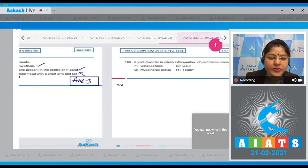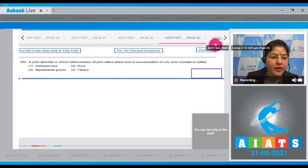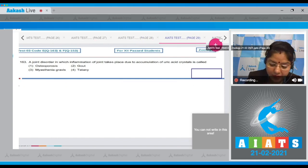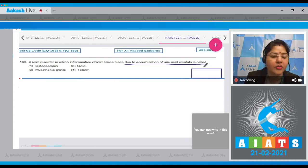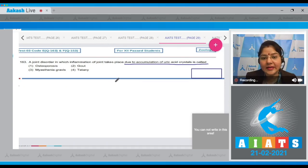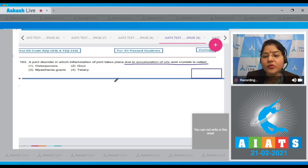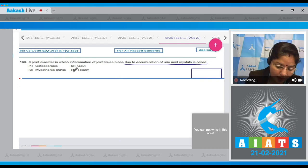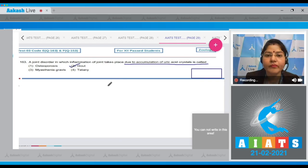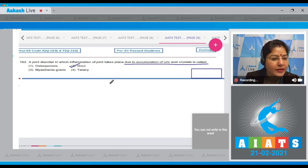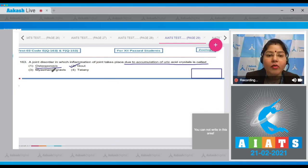Question number 163: A joint disorder in which inflammation of the joint takes place due to accumulation of uric acid crystals is called — options are osteoporosis, gout, myasthenia gravis, and tetany. Inflammation of a joint due to accumulation of uric acid crystals is known as gout; in human beings, uric acid is produced by purine metabolism. Option one: Osteoporosis is a decrease in bone mass due to demineralization.